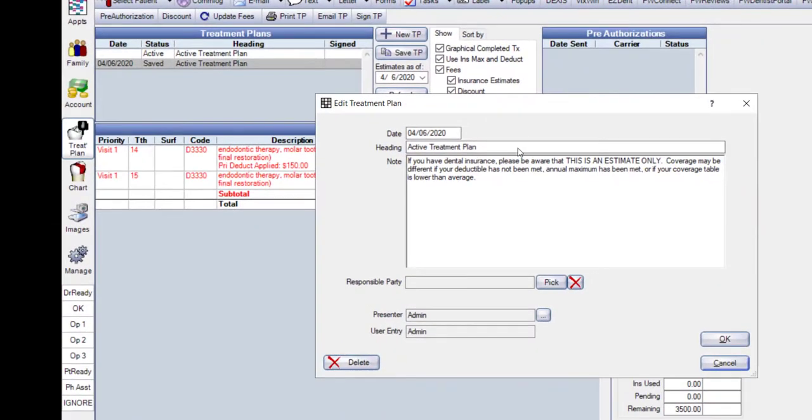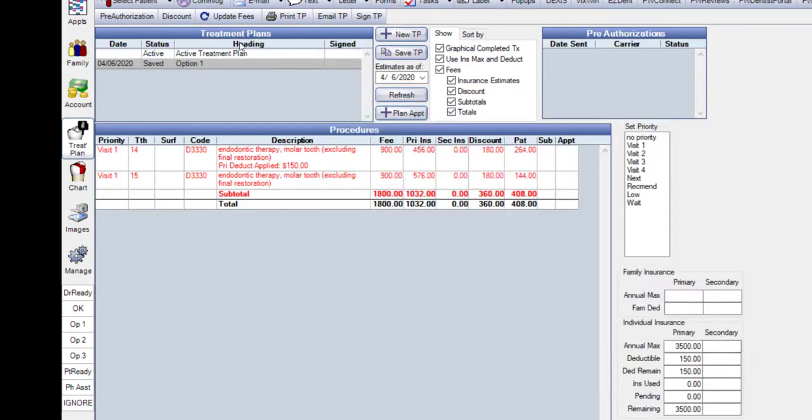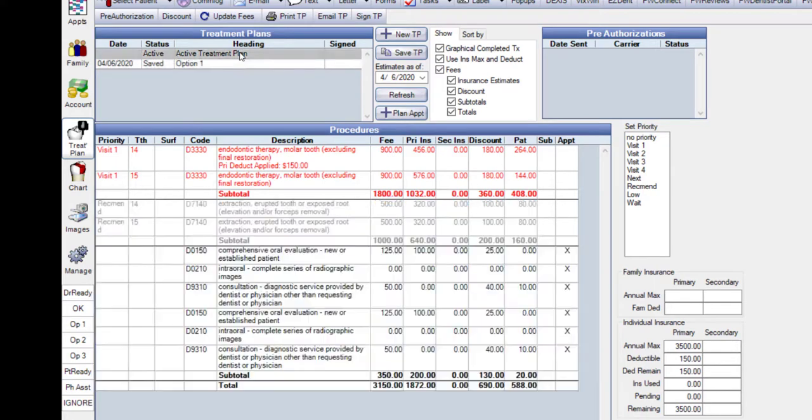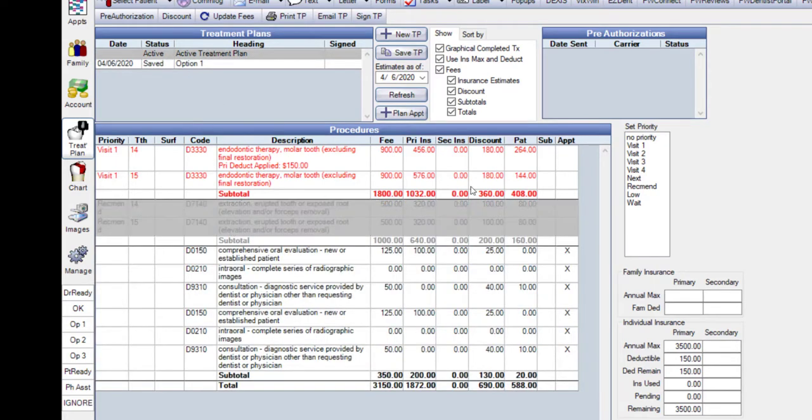If you want an alternative plan, we can save a second option. This time, let's highlight the Extractions and click on the Save TP button.